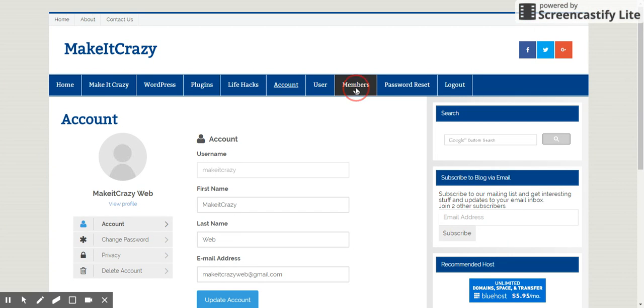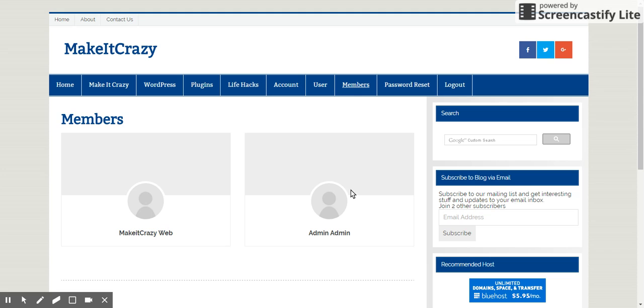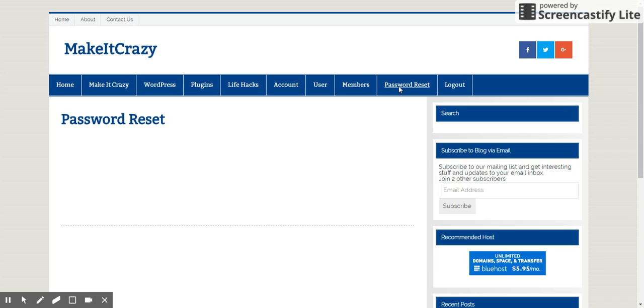Where I can change my account details, change password, privacy, delete account also is there. Are there any members as of now? I can see that.